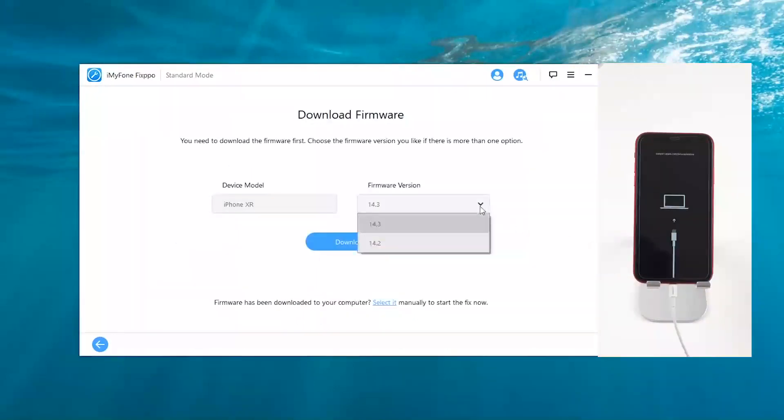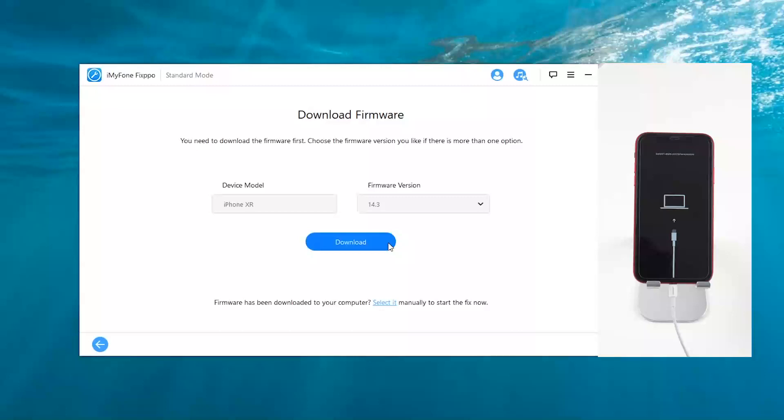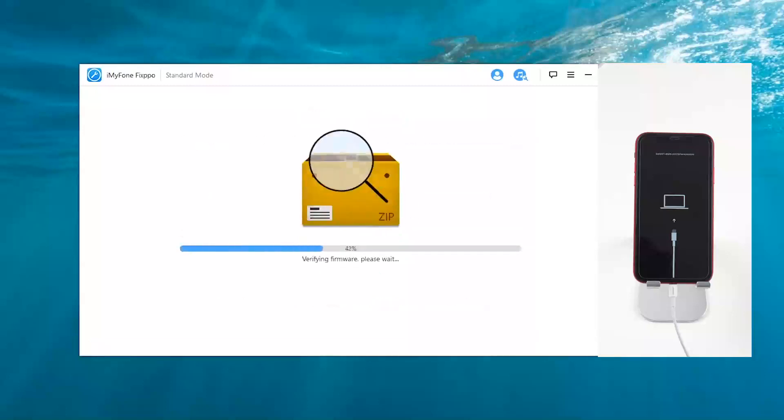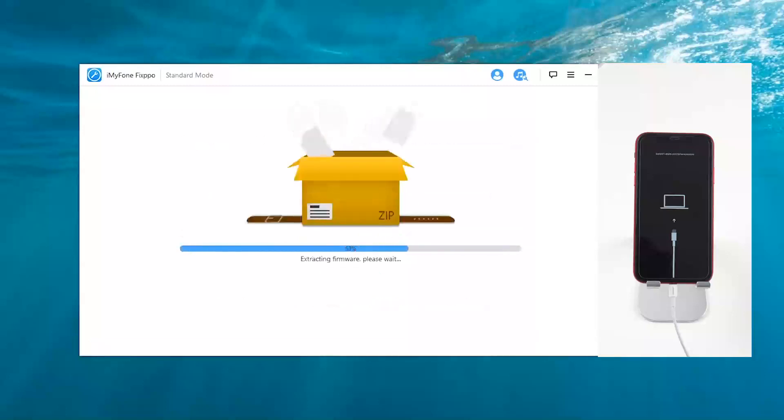Choose a version you like if there is more than one option, and then click download. Now you just need to wait for several minutes.